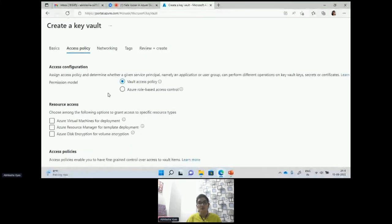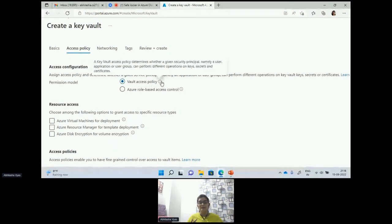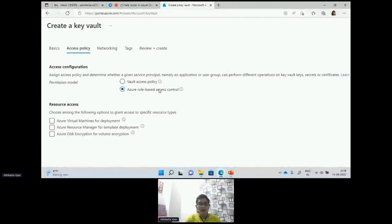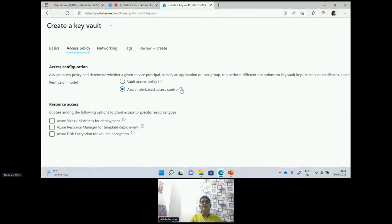CSPs give the facility to customers so that they have secure access to their information. In Key Vault they are managing the permissions we give to users for access. We have a vault access policy where we can determine whether a given service principal, user application, or user group can perform various operations on secrets and certificates. We also have role-based access control (RBAC), which gives fine-grained access to Azure resources at a specific scope.